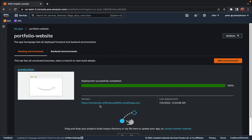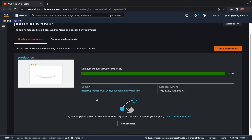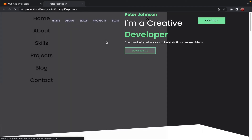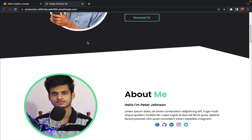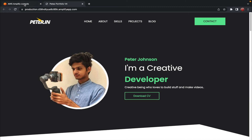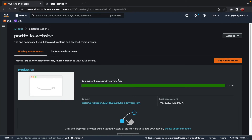In the future, if you have made some changes to your code, you can drag them directly over here and your updated code will again be hosted and deployed. Let's click on this link, which will directly take us to our portfolio website — and here you can see the corresponding URL as well.